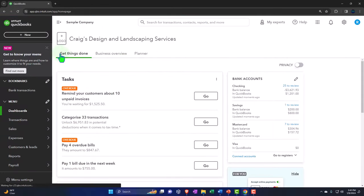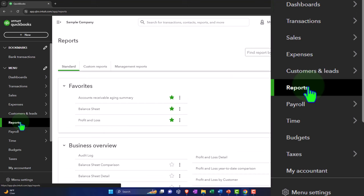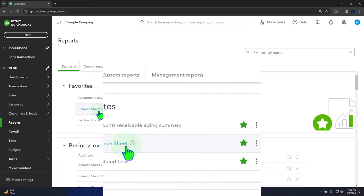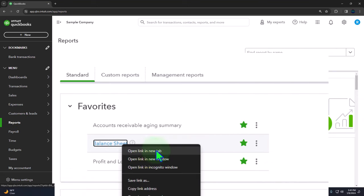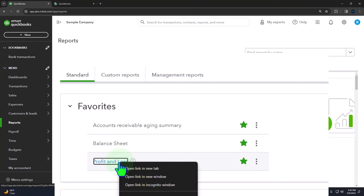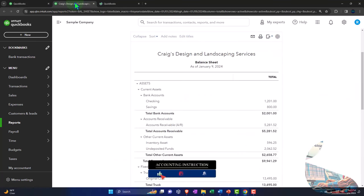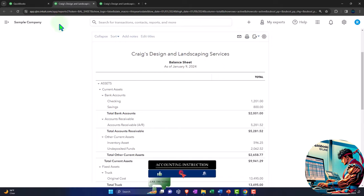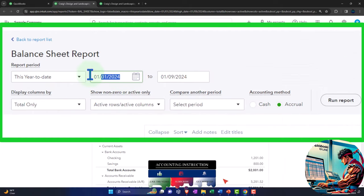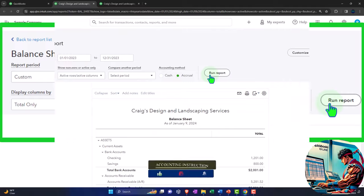Opening up our major financial statement reports like we do every time — the reports on the left hand side in the favorites. We're going to be right clicking on the balance sheet, open link in new tab. Right click on the profit and loss, otherwise known as the income statement, open link in new tab. Let's go to that middle tab, close the hamburger, change the range, bringing it back to 2023, going from 01-01-23 to 12-31-23. Run it to refresh it.